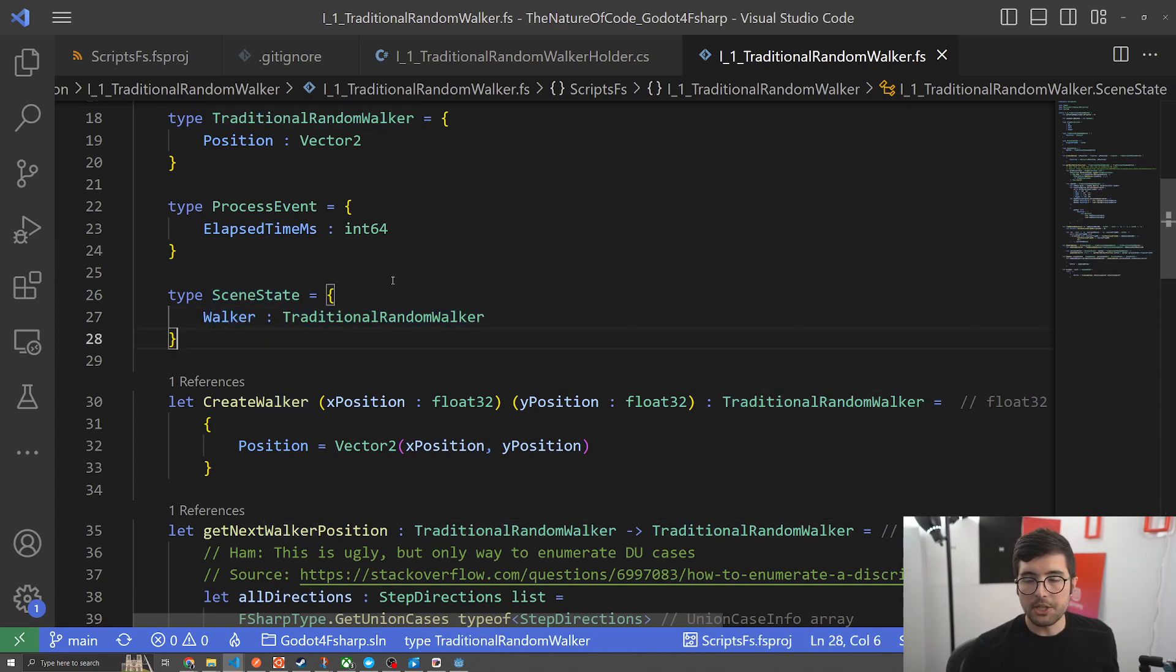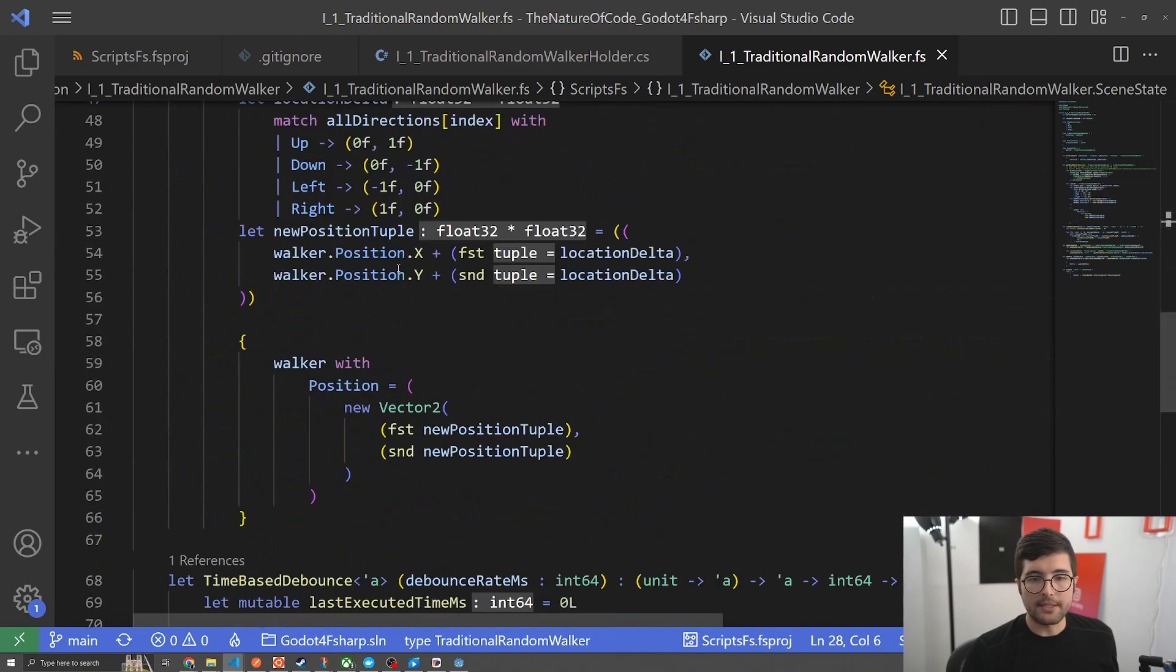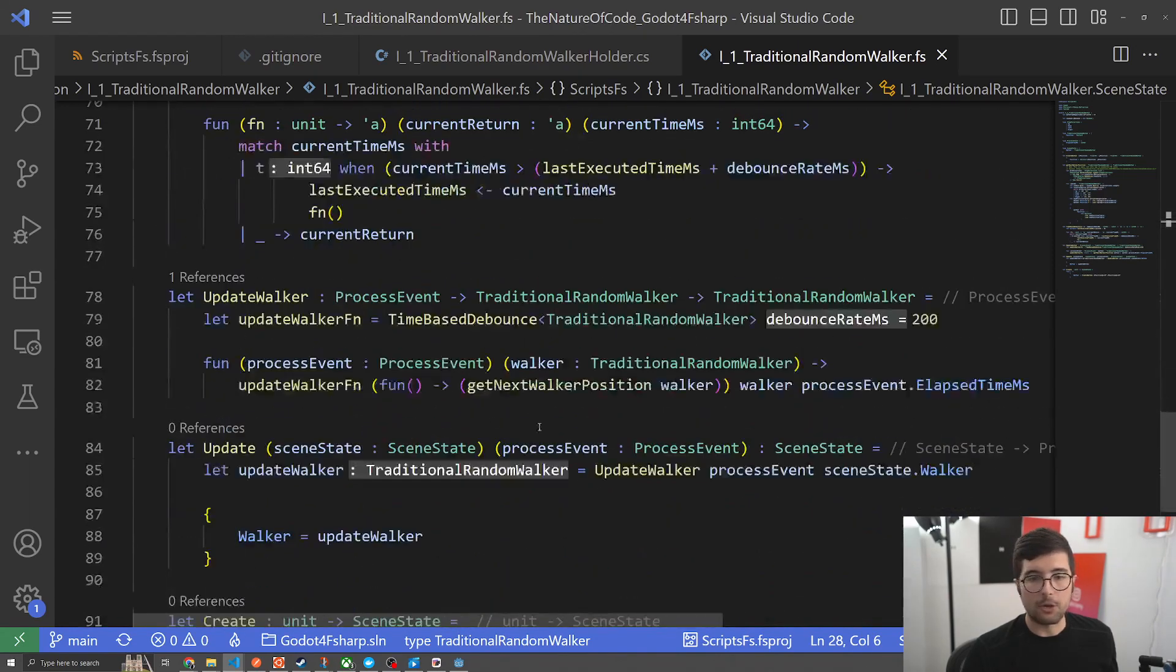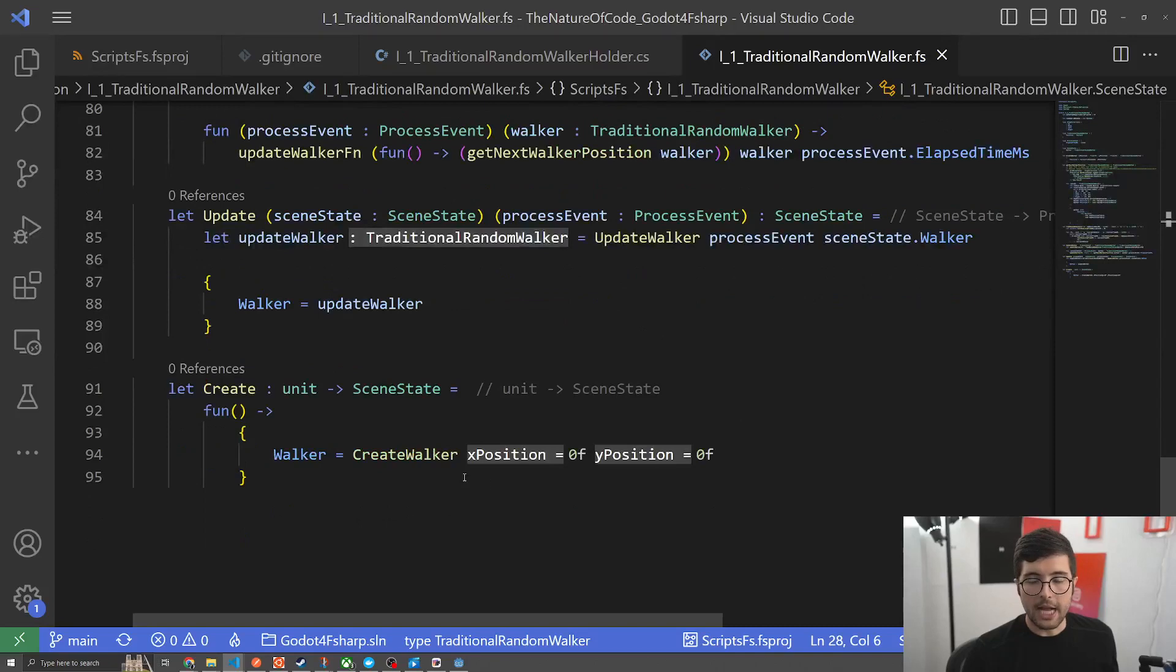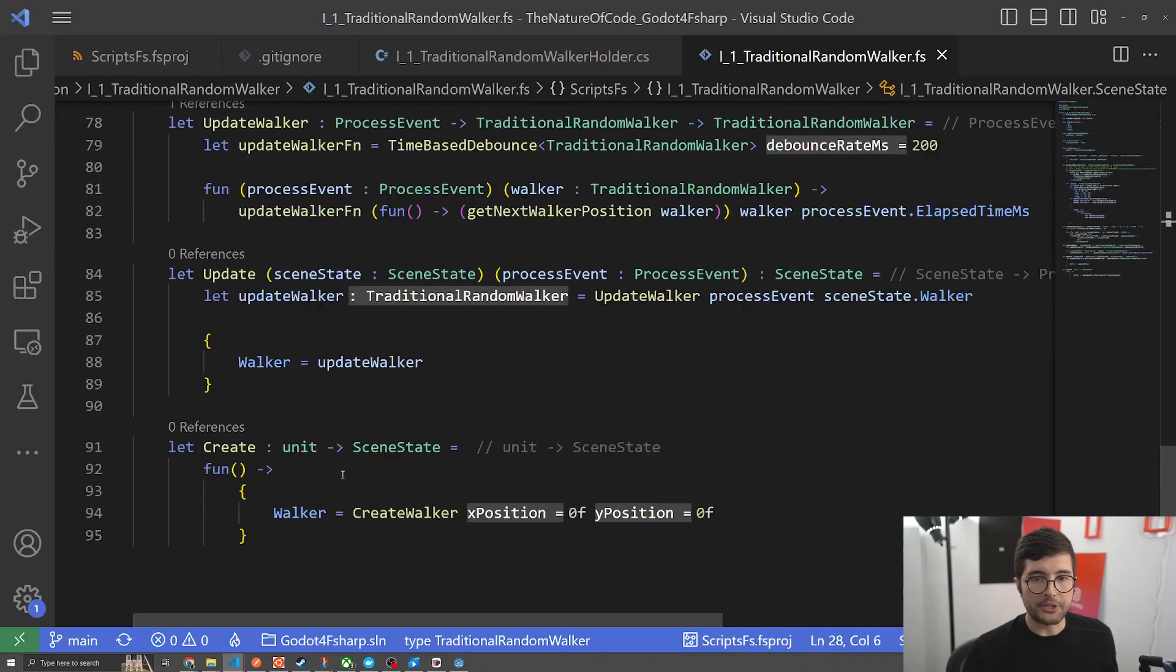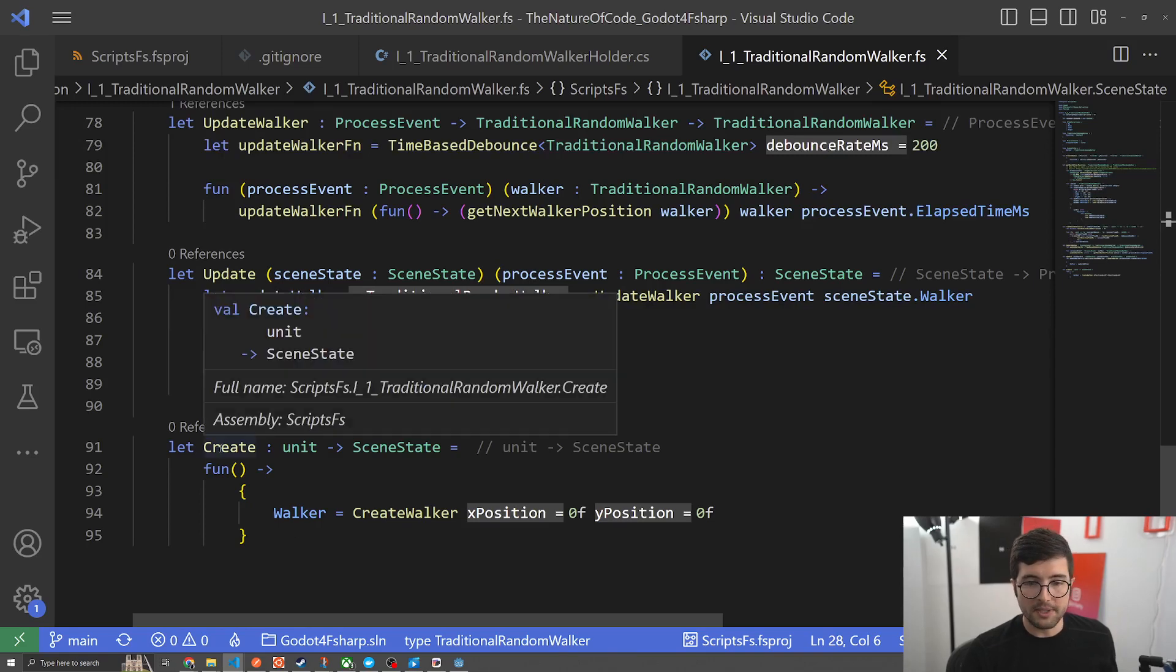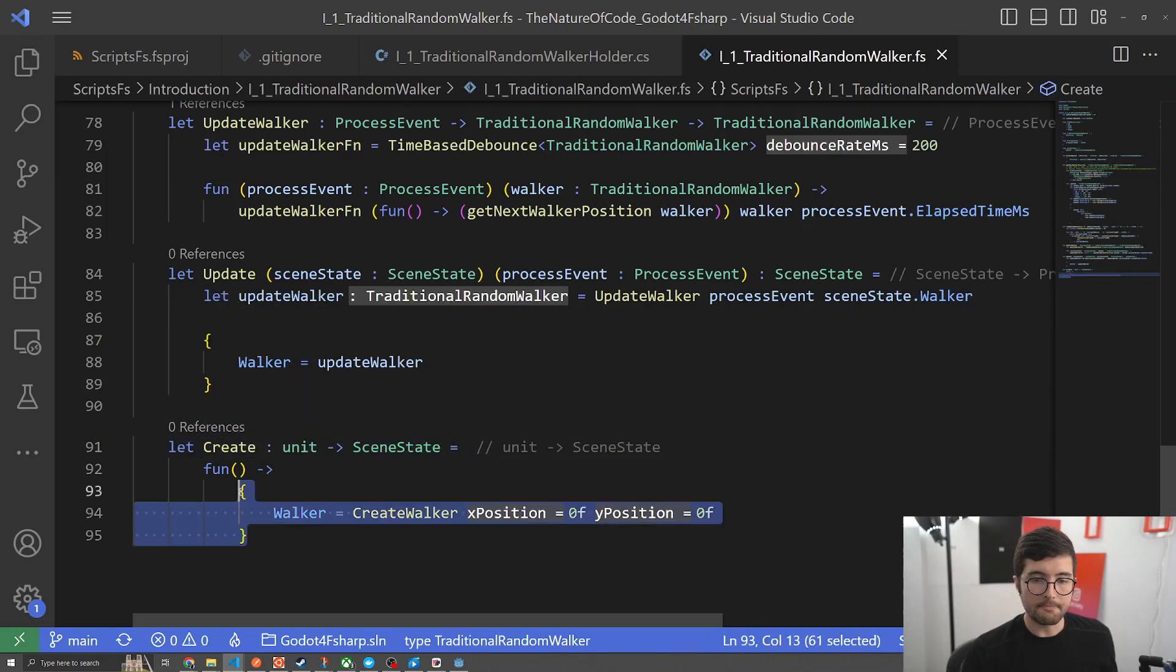Now I'm going to go all the way to the bottom because everything in the middle is really just helper functions and show you how each of our domain functions are called from those life cycle events. The first one we saw is our create and all this is doing is just creating our scene state and because there's just a walker all it's got to do is call our helper function create walker here at zero zero which in most 3D things is the middle and it is in Godot.